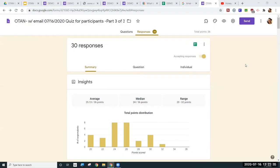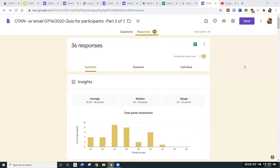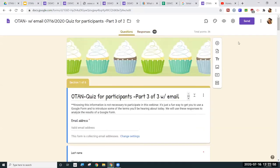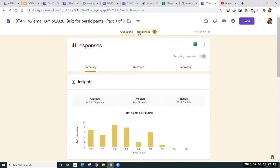Now that you've sent out the Google Form to your users — whether students, staff, or parents — and they have responded, as the creator of the Google Form you have your setting options at the top. You have the Questions tab, which is where you edit your form, and the Responses tab, which is where you can view all of the responses.